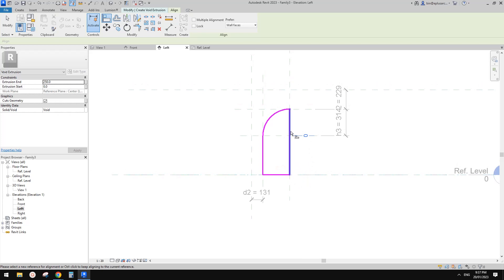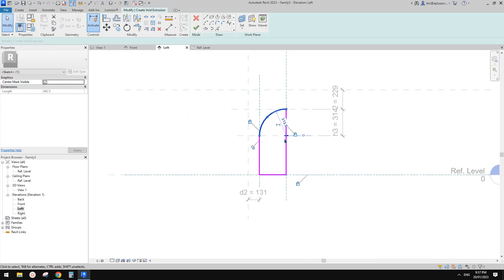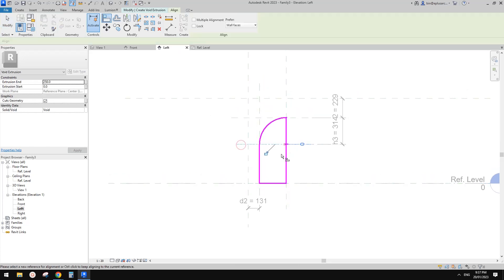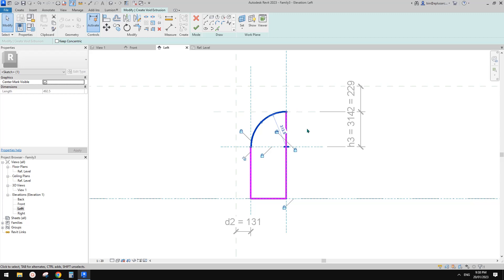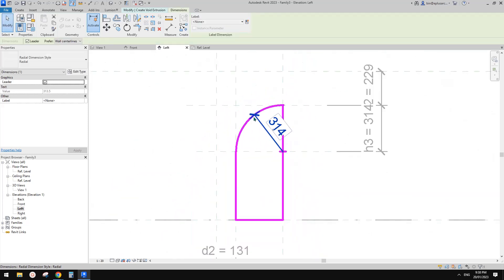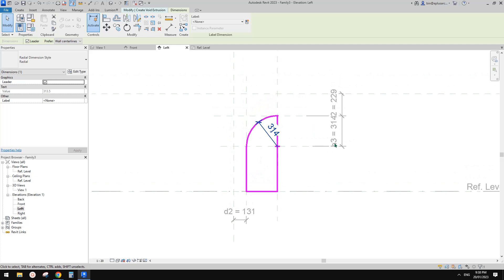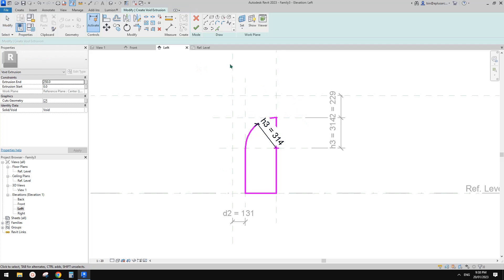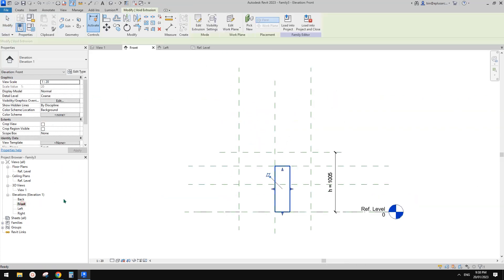For this one, we need to turn on the center mark — see the little cross there. Align these two here, and also these two here. It looks fine, but we should also add a dimension to this radius and apply H3 to it. This will make sure it always works.